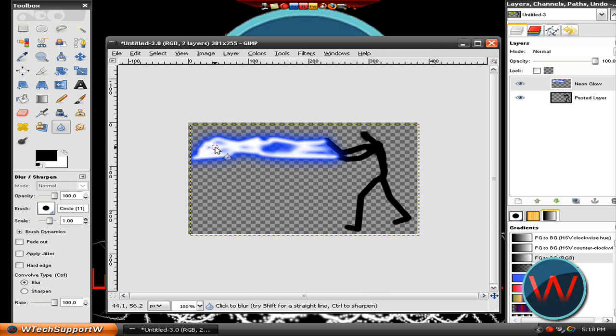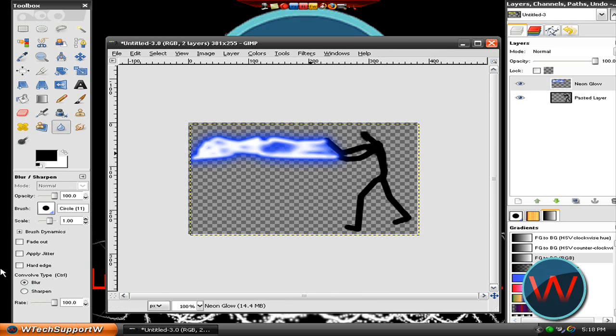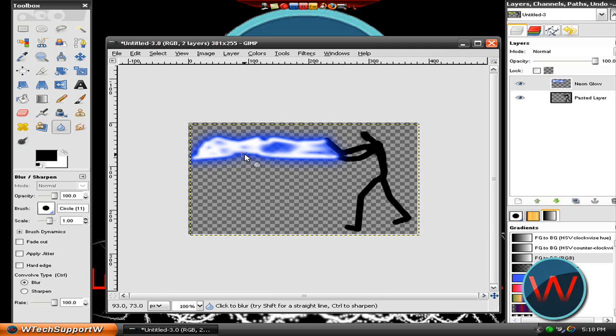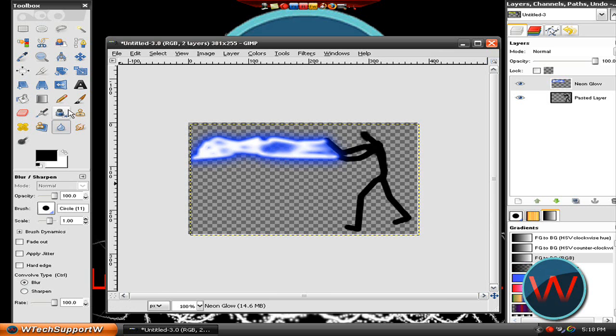So that's my finished product of my stick figure pushing out electricity or power from his hands. It looks pretty good to me actually. It's pretty nice.